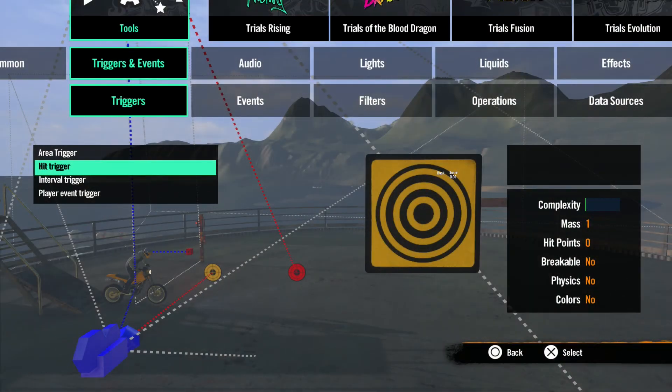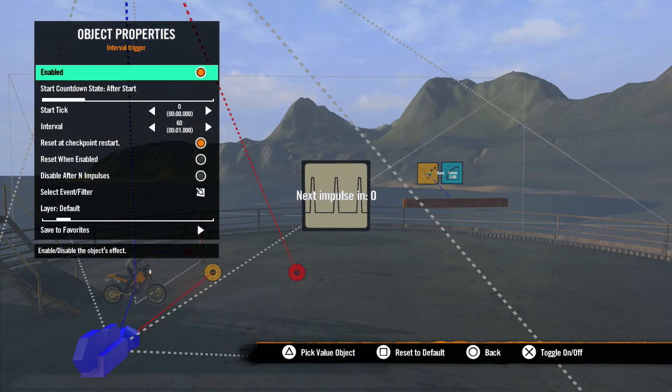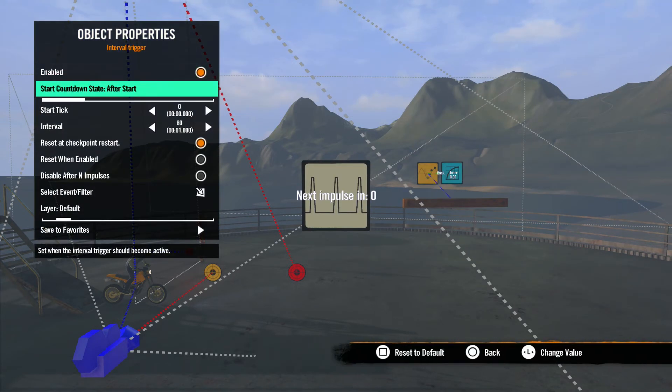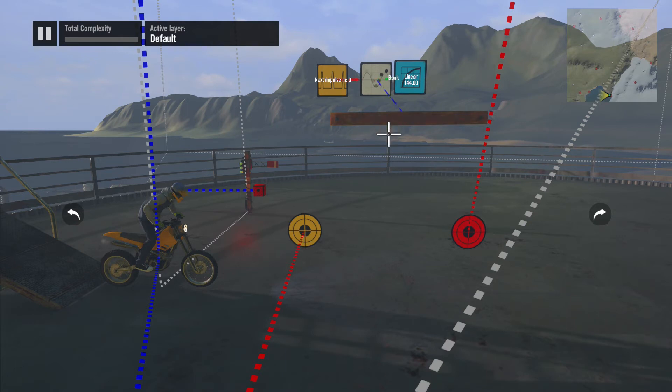Now let's talk about the Interval Trigger. Instead of using objects in the world, the Interval Trigger is based on time. Let's open up the Properties menu and see how this works. First is Start Countdown State. This dictates when the tool will start to activate. For this example, once again we'll use our rotating board to show you how each setting works.